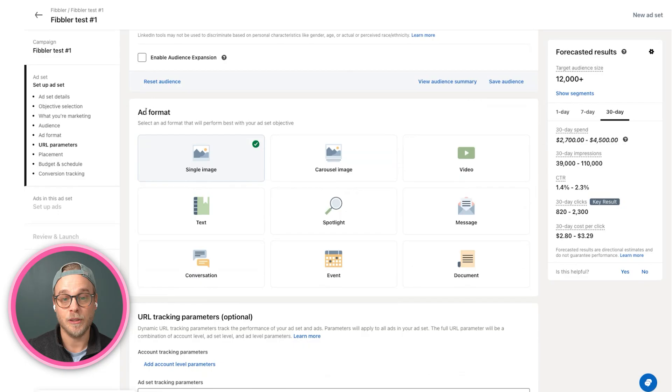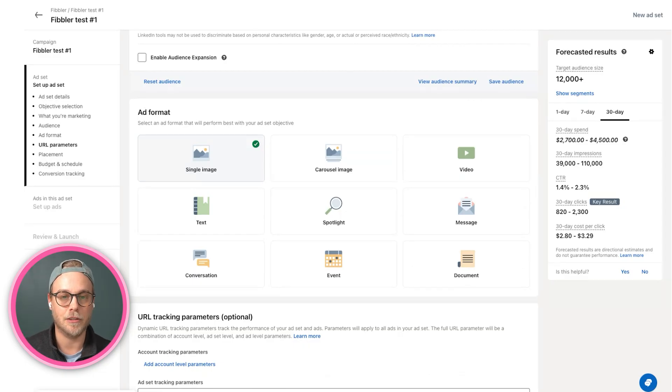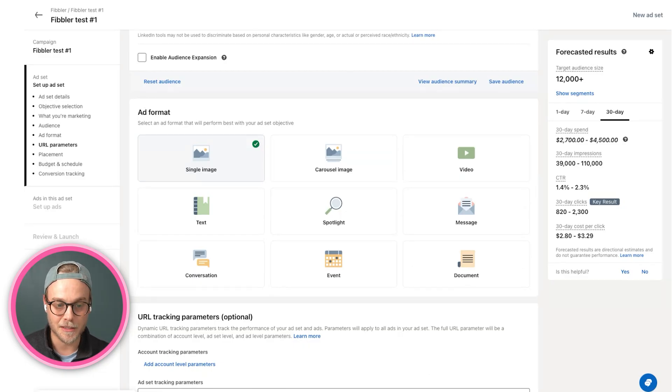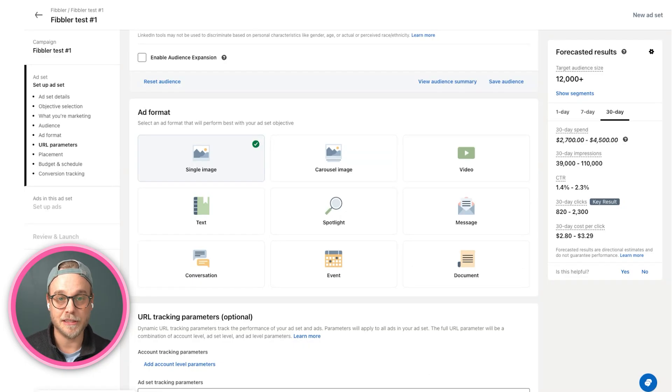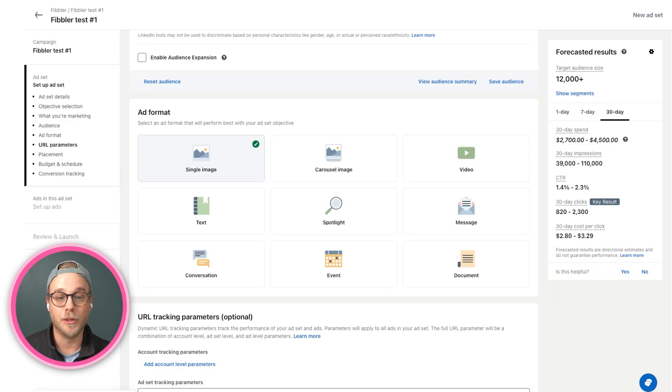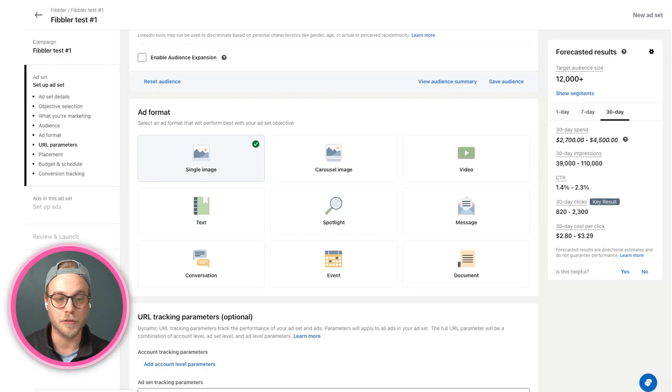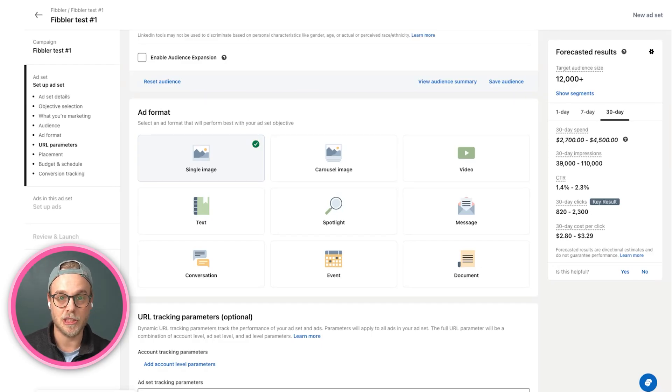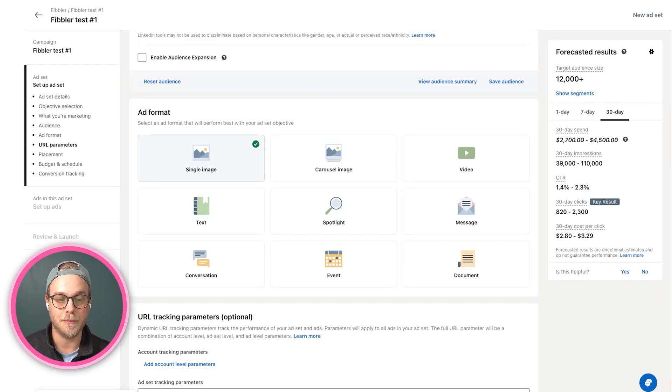And apart from the objective, the ad format and the targeting is obviously the second most important thing. I will just run through quickly what these different ones mean. Single image ads is the most popular ad format on LinkedIn. It's the one you typically see when you scroll on your feed. It's typically square images, and that's a single image ad.